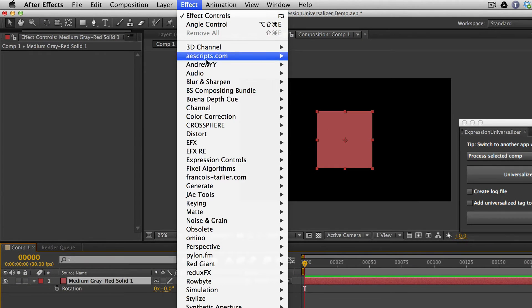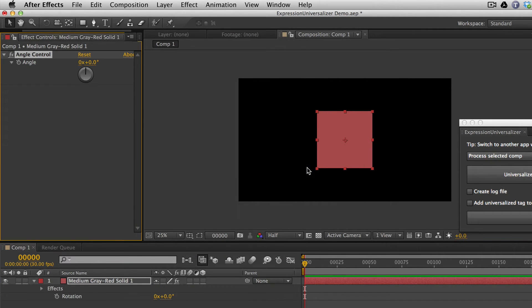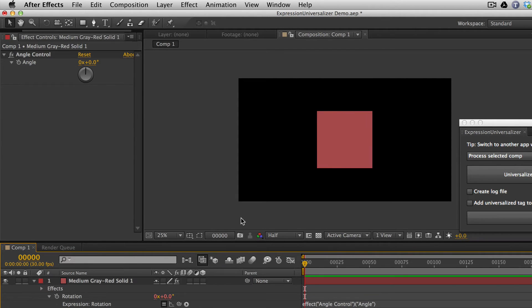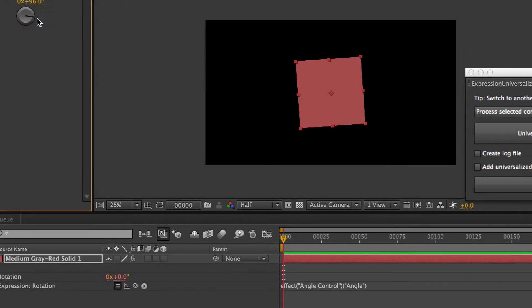I'm going to go ahead and add an Expression Control, Angle Control, and I'm going to just do a quick pick whip expression here. So as you can see, the expression is written in English. It says Effect Angle Control and then Angle.